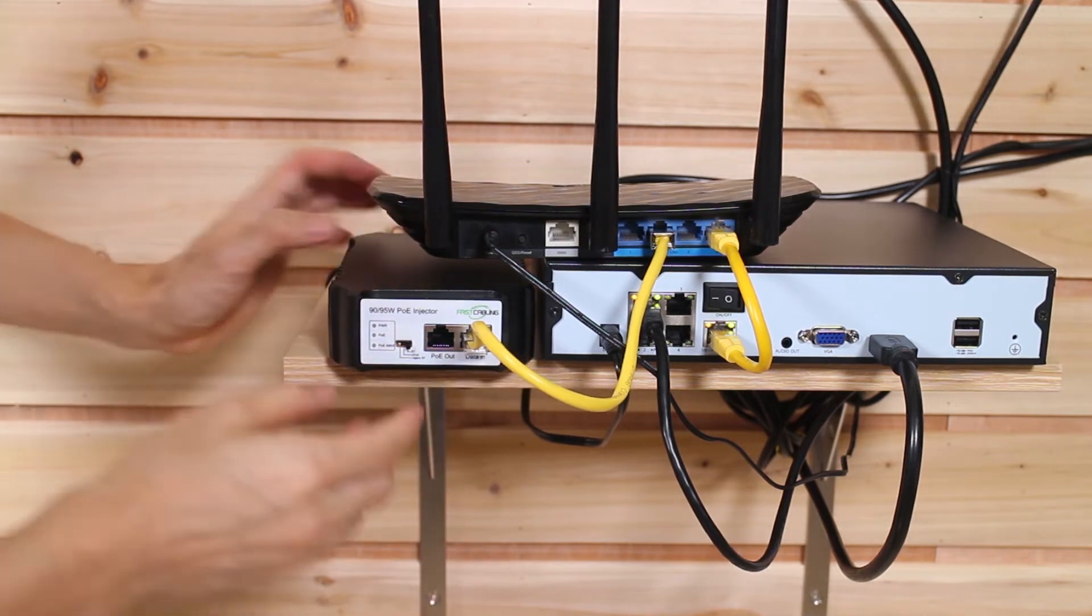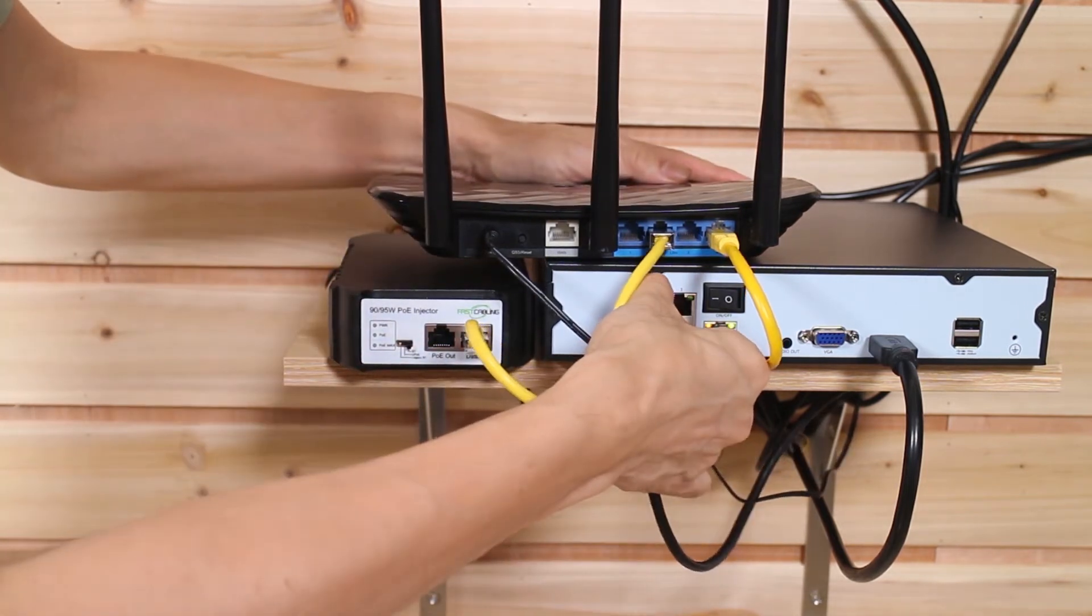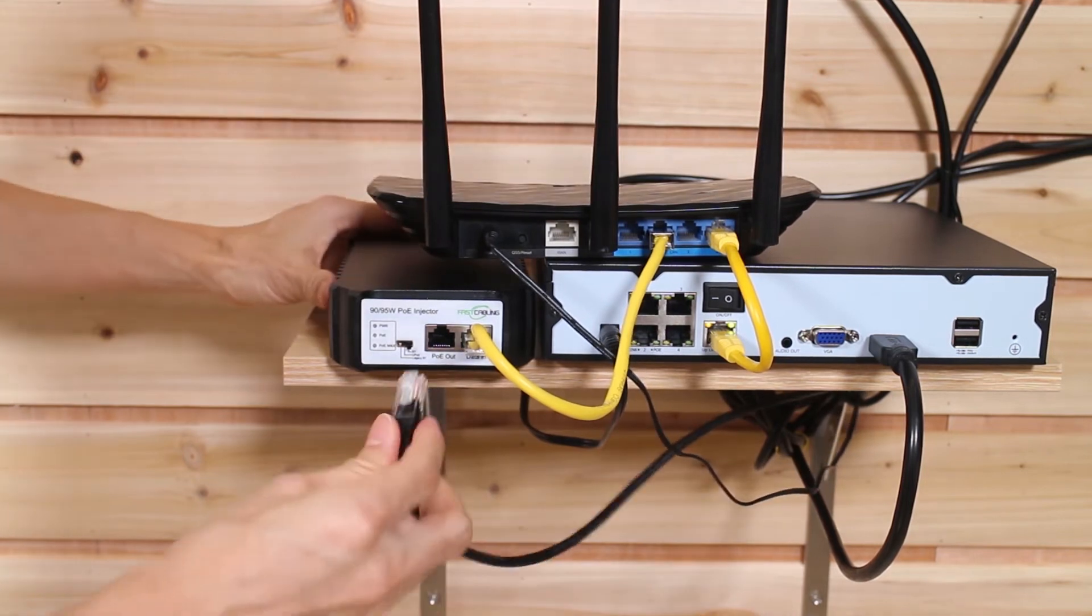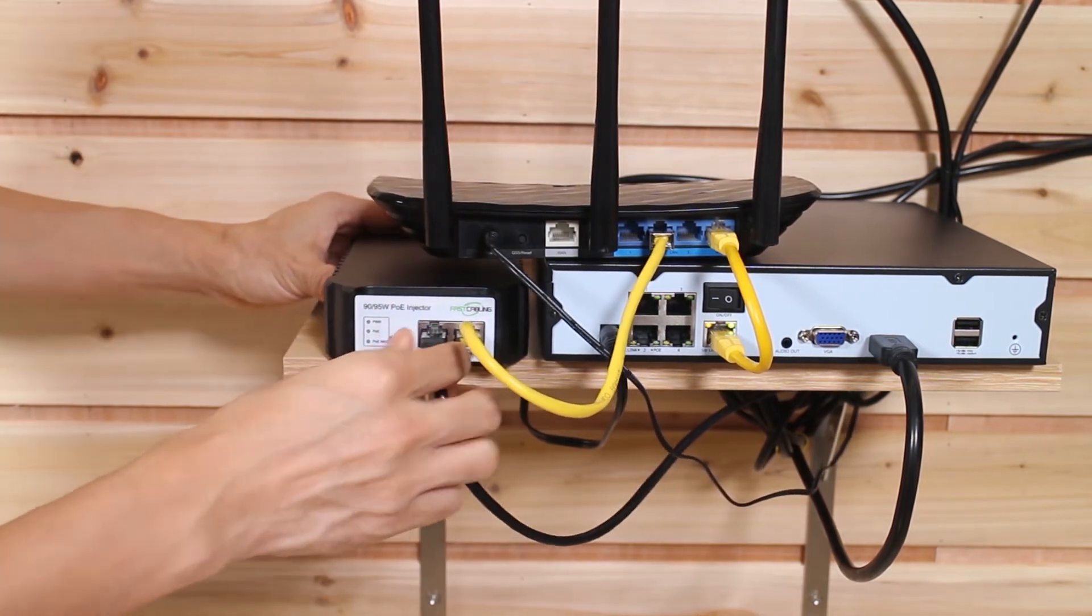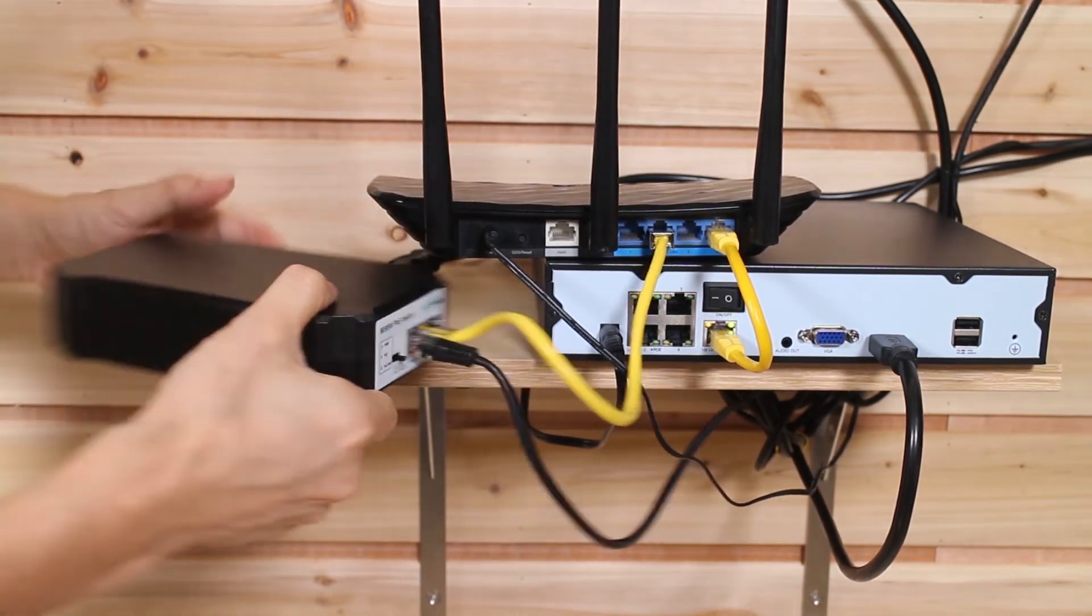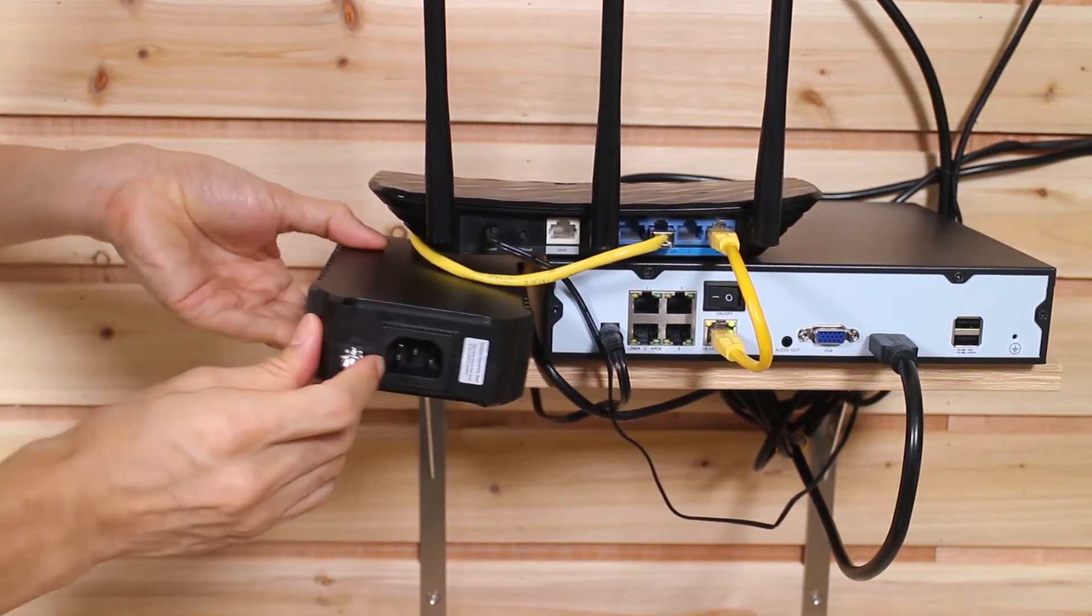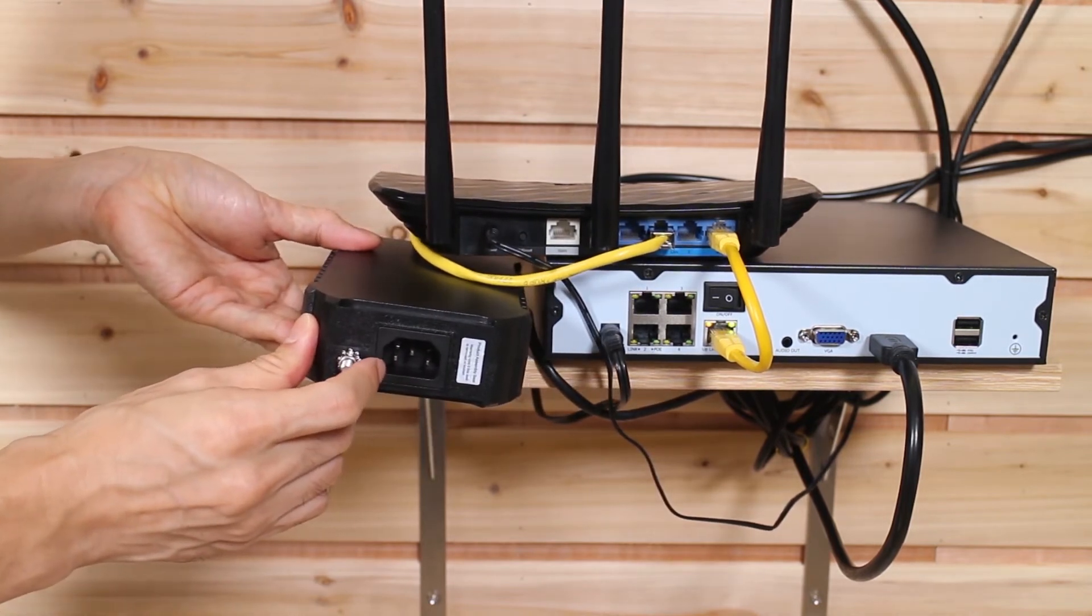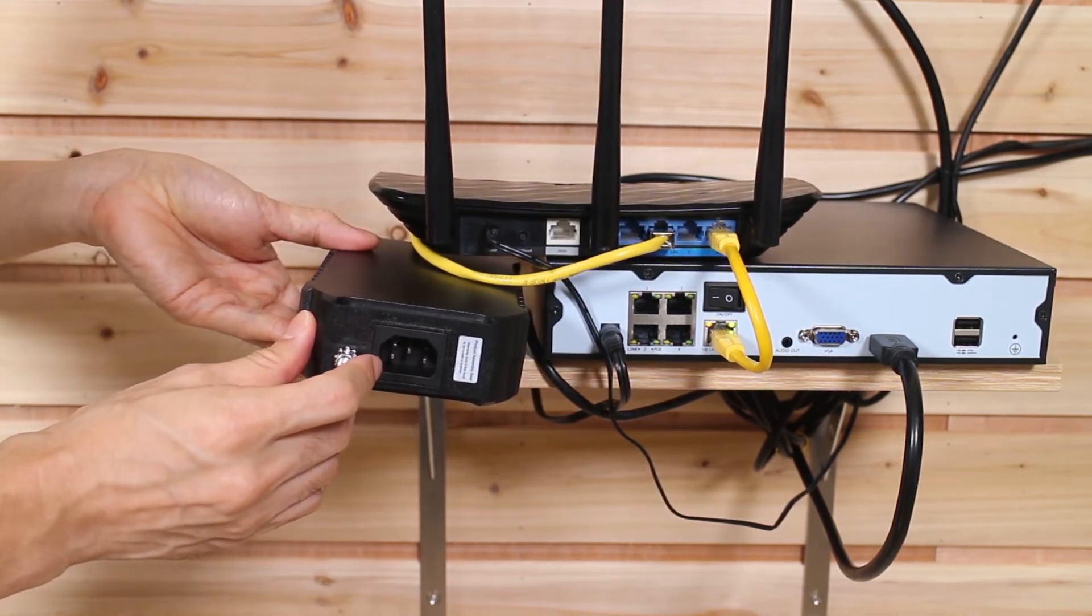Okay. We also have the PoE out. So now I am going to remove the cable from the PoE NVR and connect to the PoE out. Meanwhile, let's see the back side. We got the AC port. So it is supposed to connect to the AC outlet to get the power.